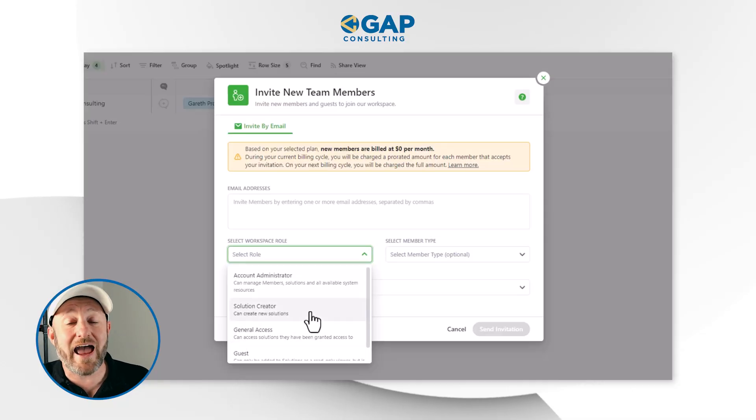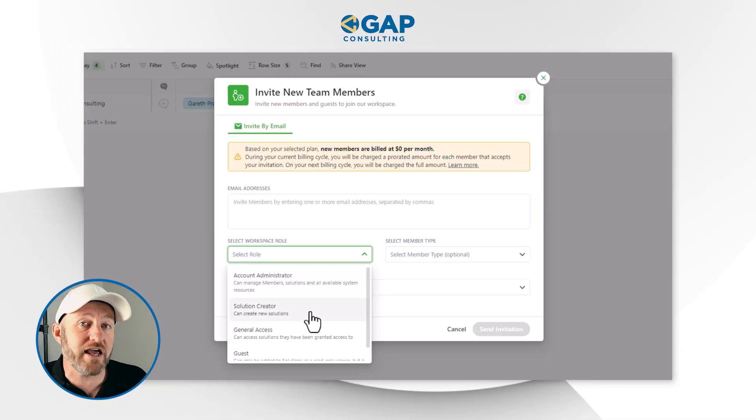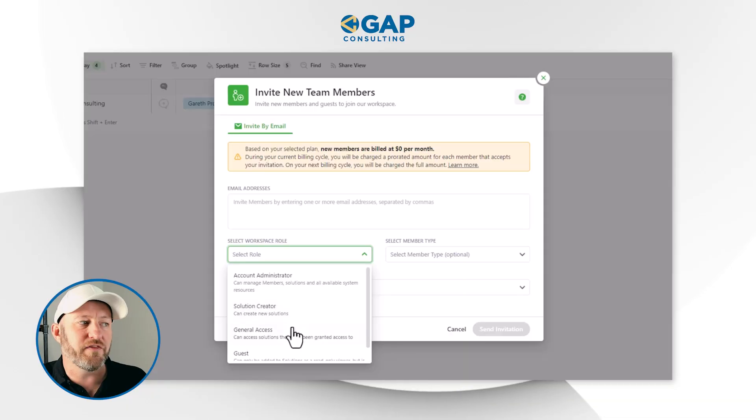Generally speaking, you don't want many people at the account administrator level — usually only one or two. You're not even going to have that many solution creators, since solution creators can build their own stuff and sometimes you don't want everyone on your team to do that. The vast majority of people you'll grant access to will want general access, so you can invite them to specific workspaces and say, come in here, do the specific thing I need you to do inside of this data, and move on.